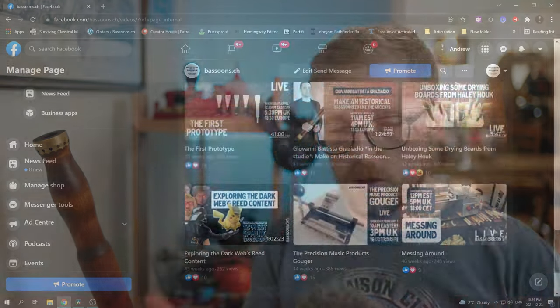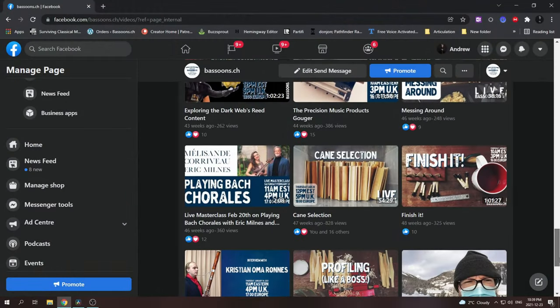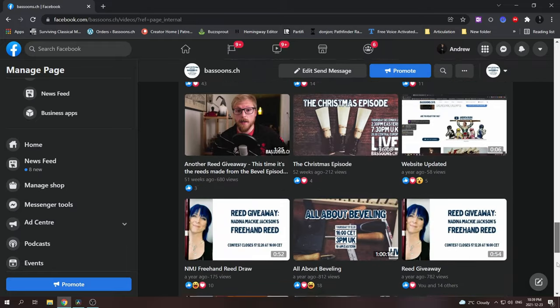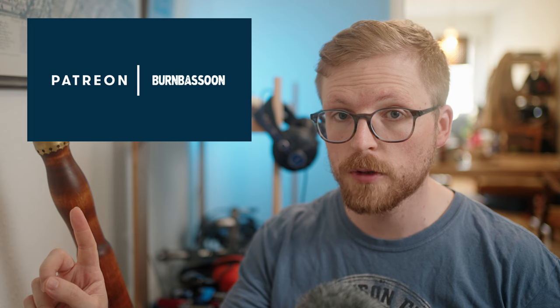So I hope that this video has been helpful to you. If you want to see more information on reed making from me, you can visit the bassoons.ch Facebook page linked below, where you can watch over 30 live streams on reed making topics. Don't forget, please consider supporting my online work by becoming a patron via Patreon, or by making an order at bassoons.ch. Thanks very much for watching. Take it easy. Bye-bye.